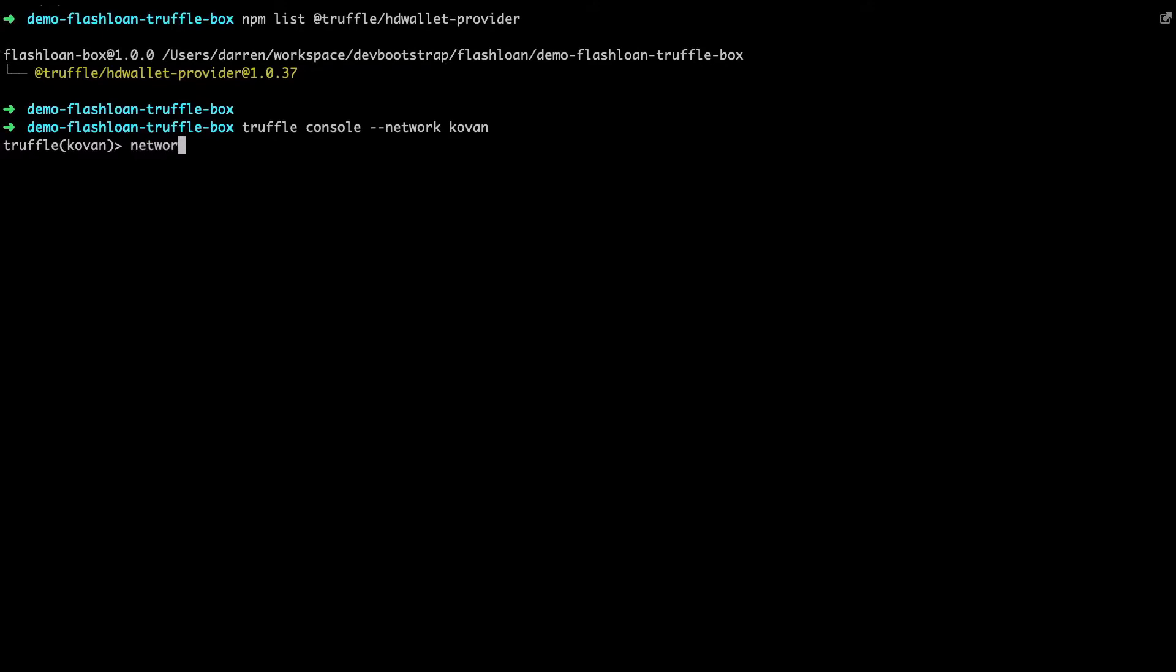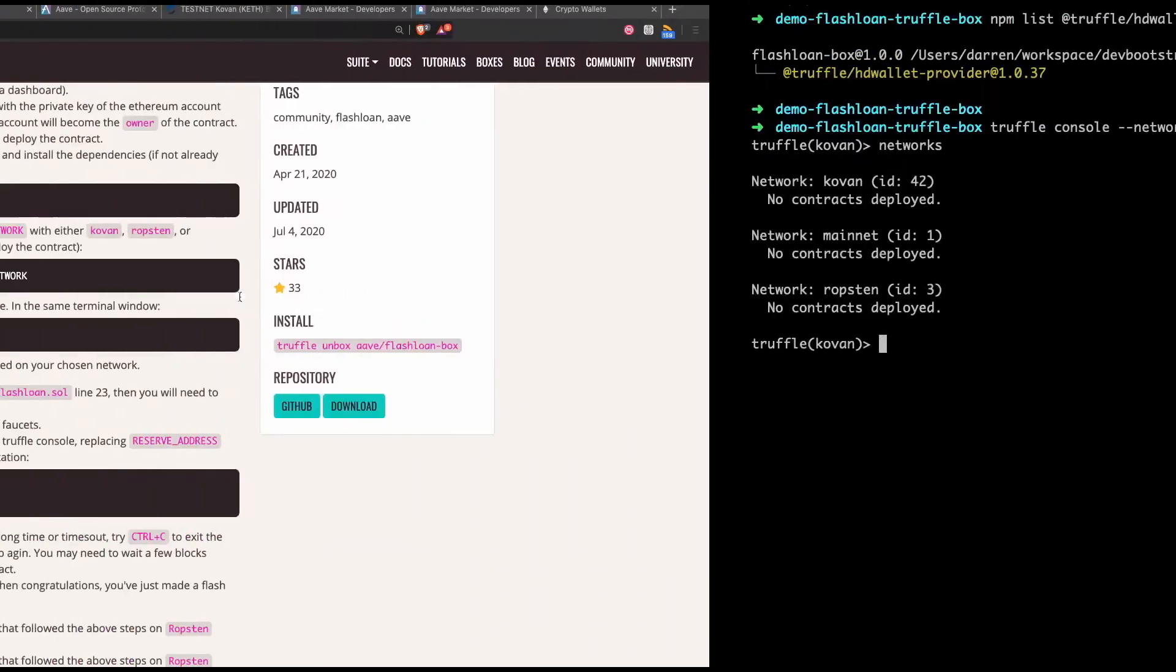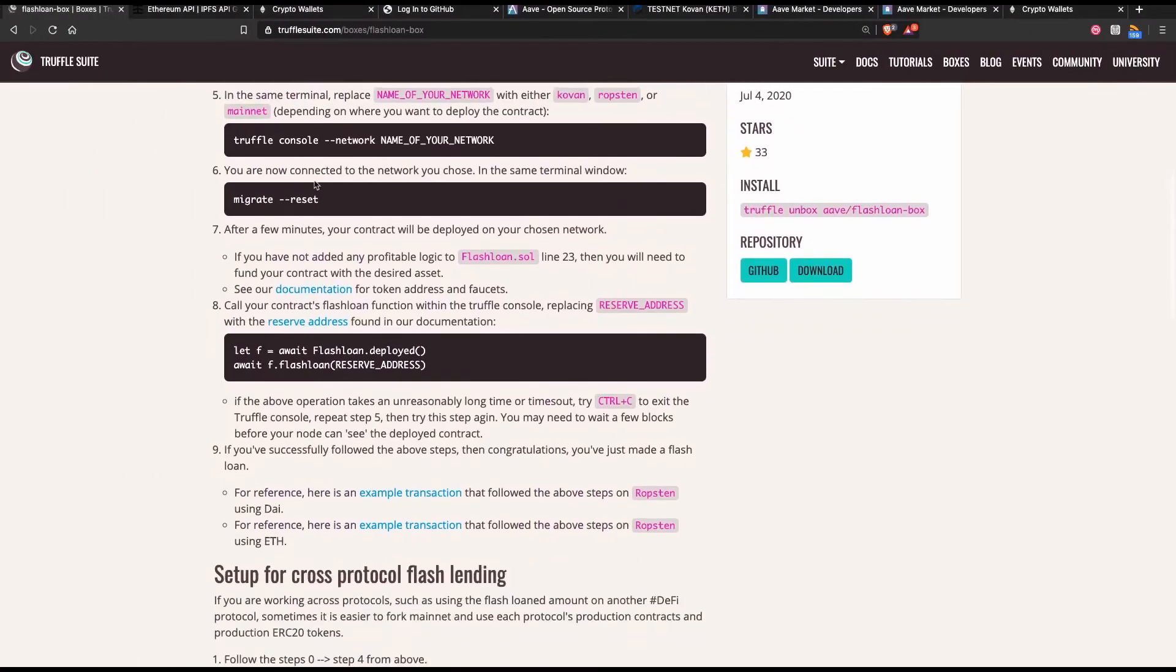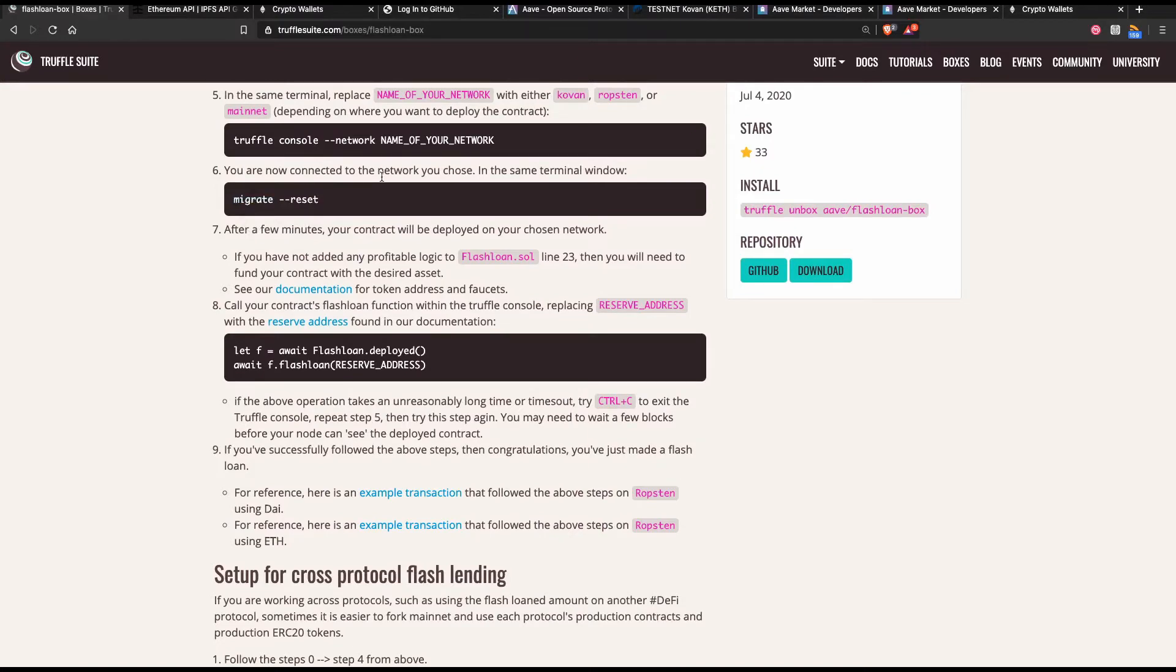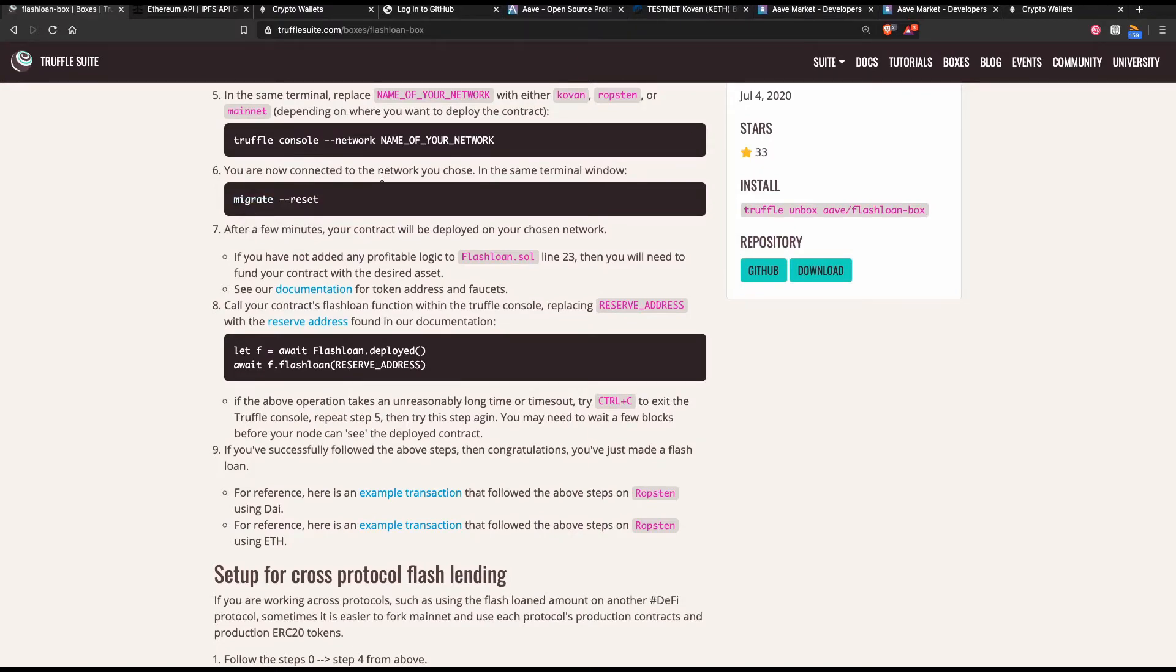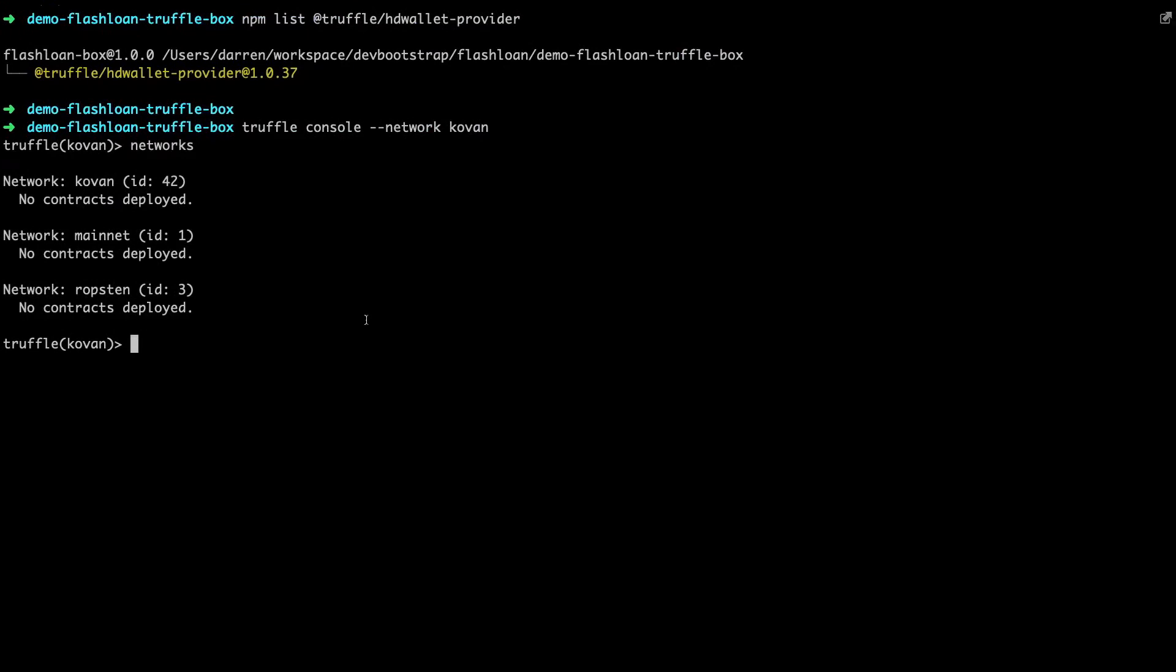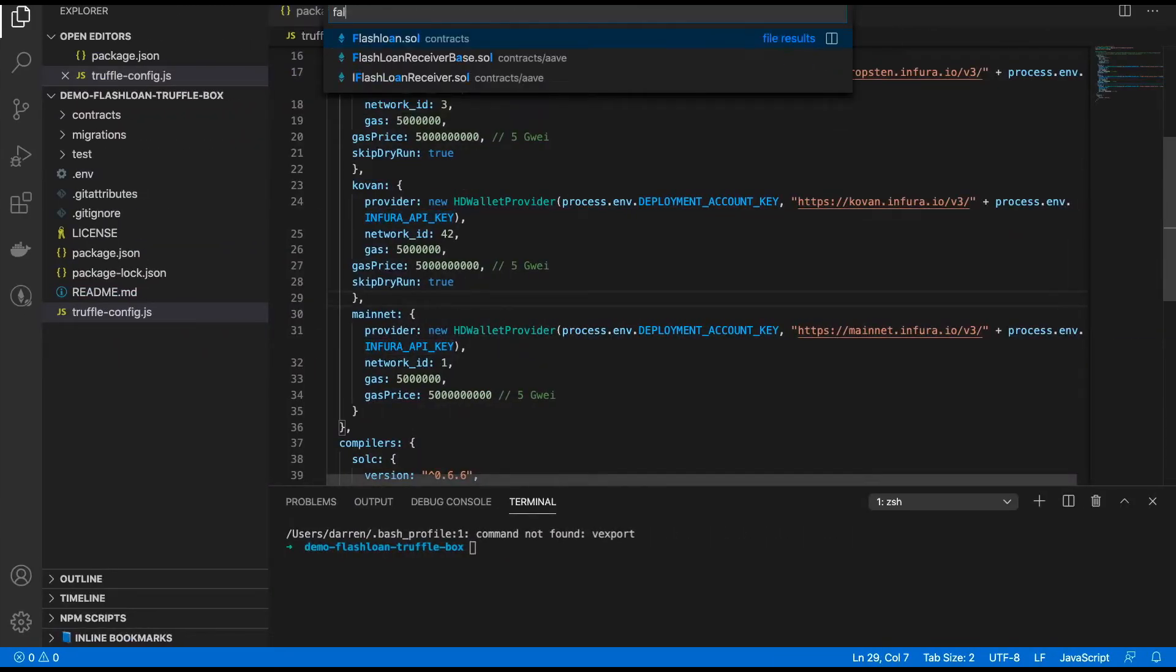If we look at the network we see here that we don't have any contracts deployed which is the next thing that we need to do. So let's head over to the instructions and see what the next step is. The next step is to run the standard migrate reset command in the terminal window to migrate contracts. Before that I want to make a couple of changes to the way that the contract behaves and the way that the contract is deployed.